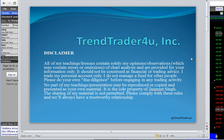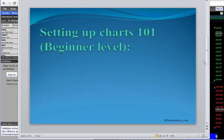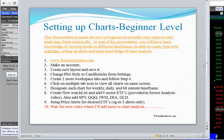So let's get on to Setting Up Charts 101 for Beginner Level. This presentation is meant for new beginners or novice traders who want to learn to analyze charts technically. By the end of this presentation, you'll have basic knowledge of viewing stocks in different time frames, be able to create your own watch list, create your own alerts, and have basic knowledge of chart analysis.